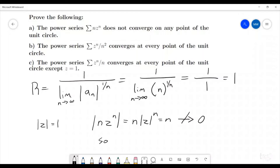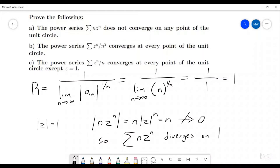So there is no chance whatsoever for this to converge. We can say the sum of n·zⁿ diverges, or just fails to converge, on the unit circle. That's how we go through part A.